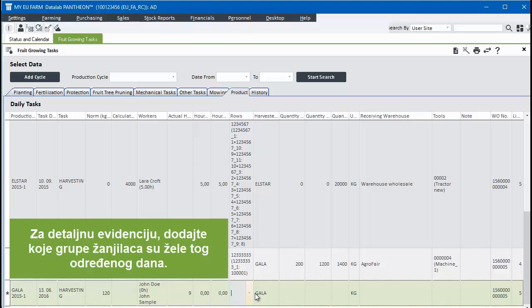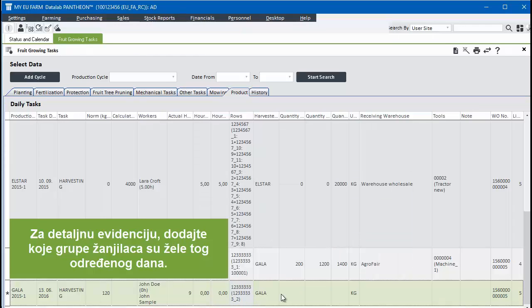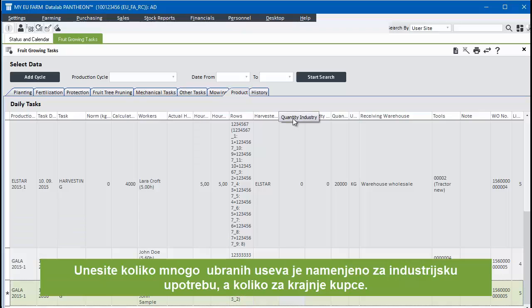For more detailed records, add which rows, subdivisions, and harvesting groups have harvested on that particular day.